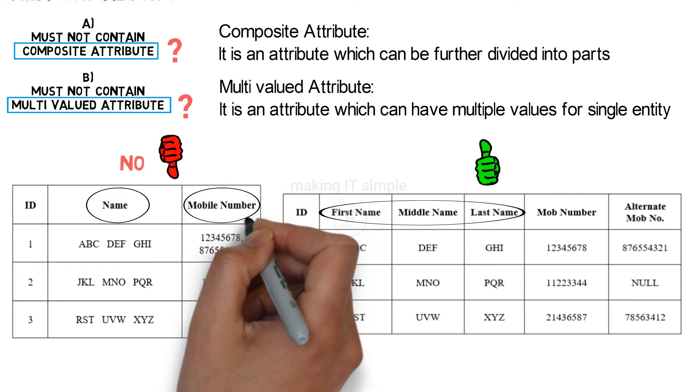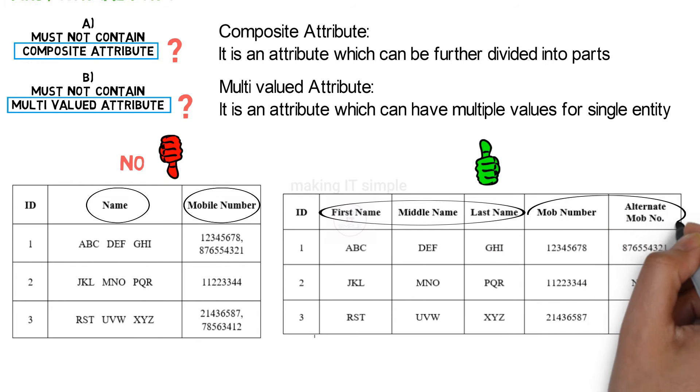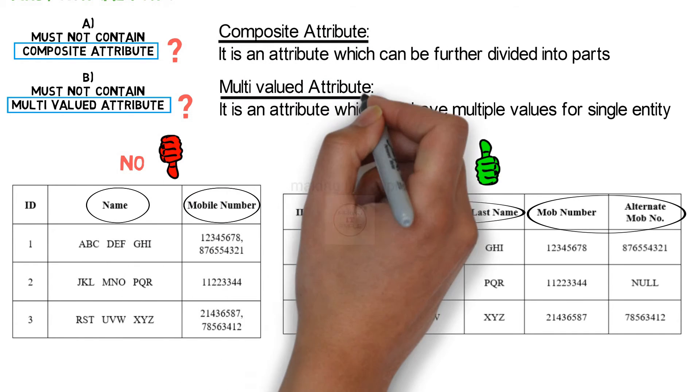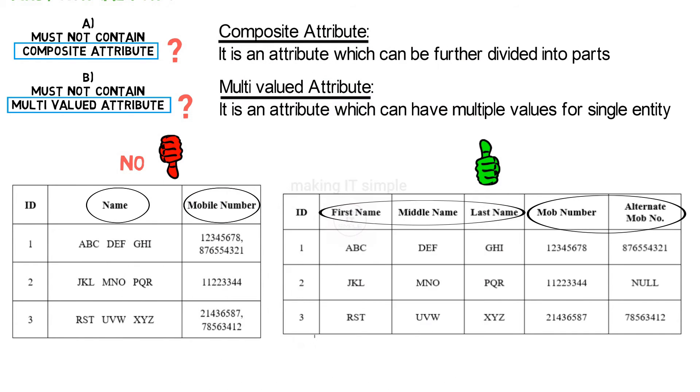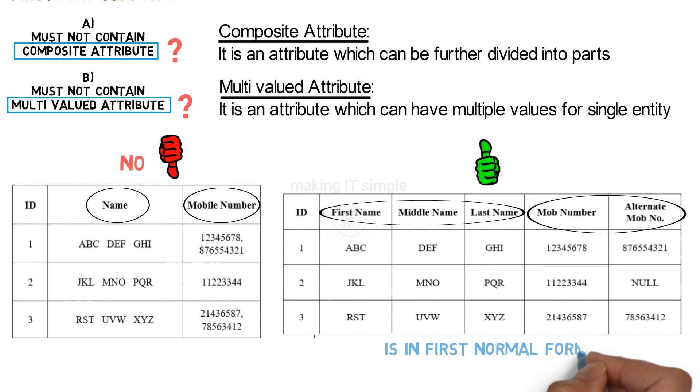And the multivalued attribute, mobile number, we created two separate columns: mobile number and alternate mobile number. So this table does not contain composite and multivalued attributes, and therefore this table is in first normal form.